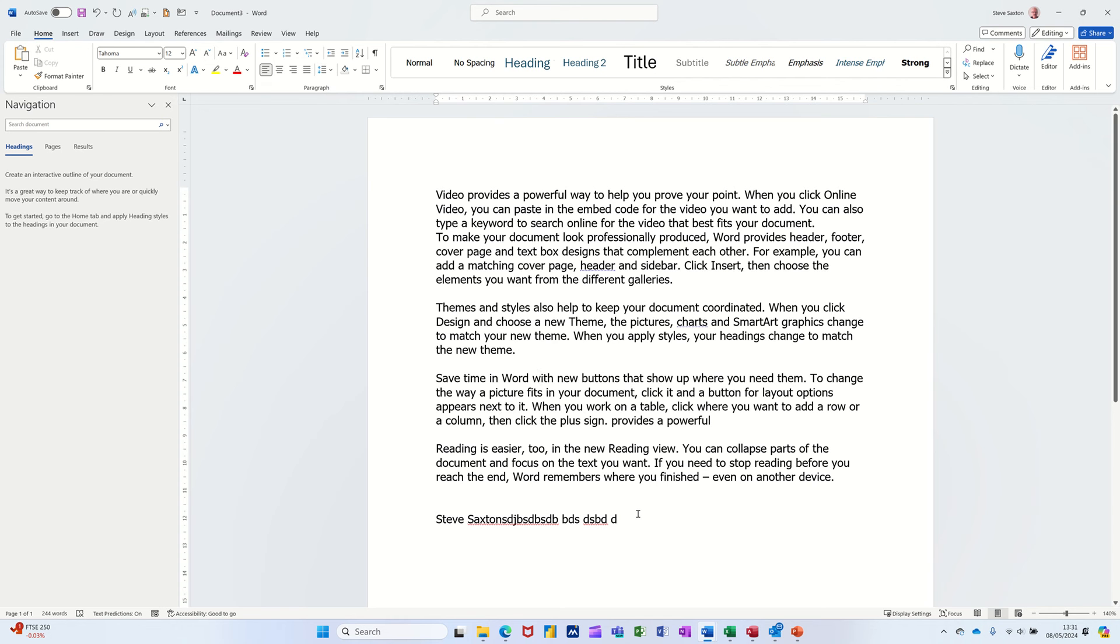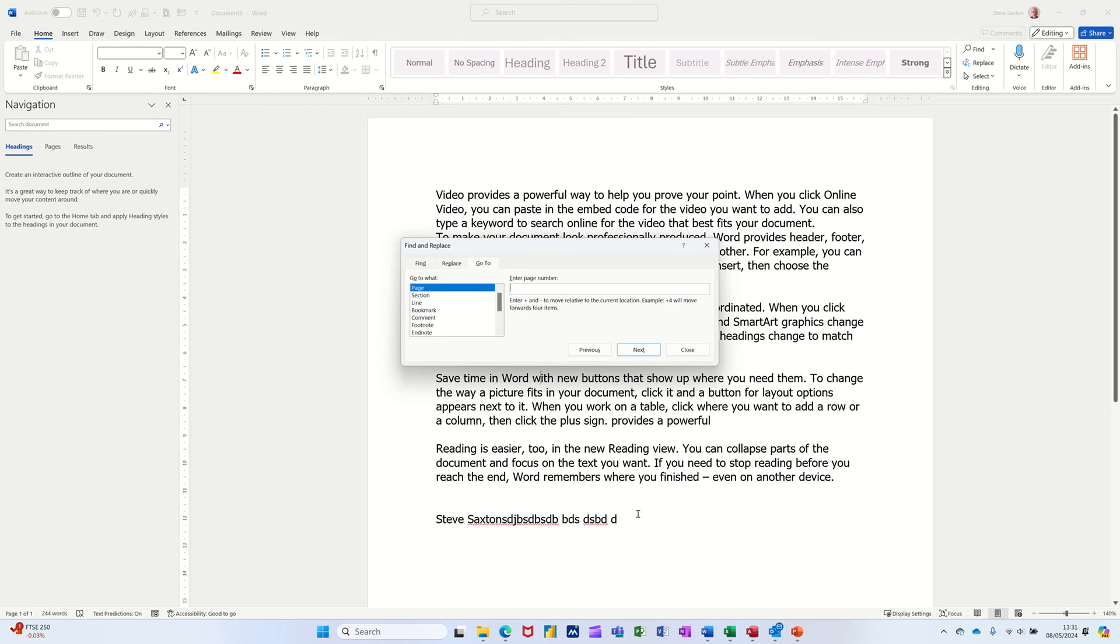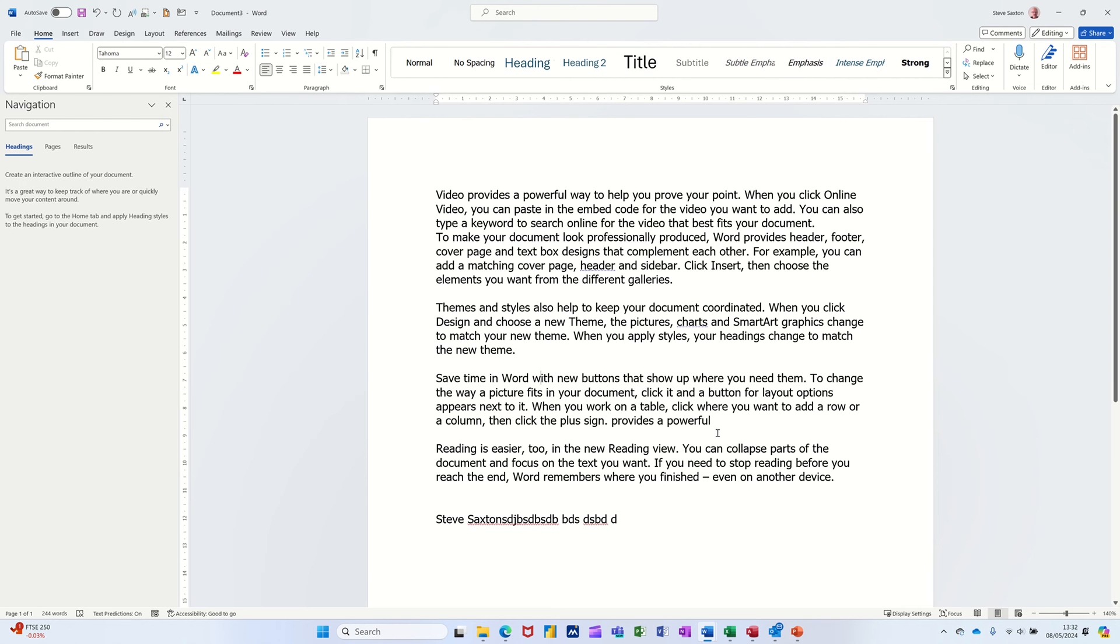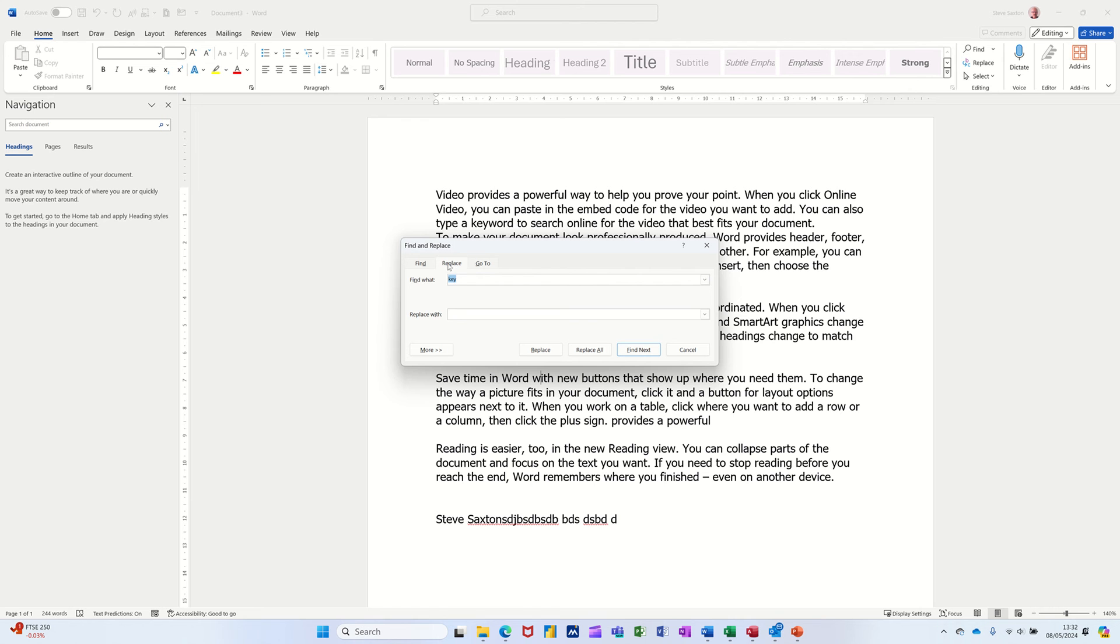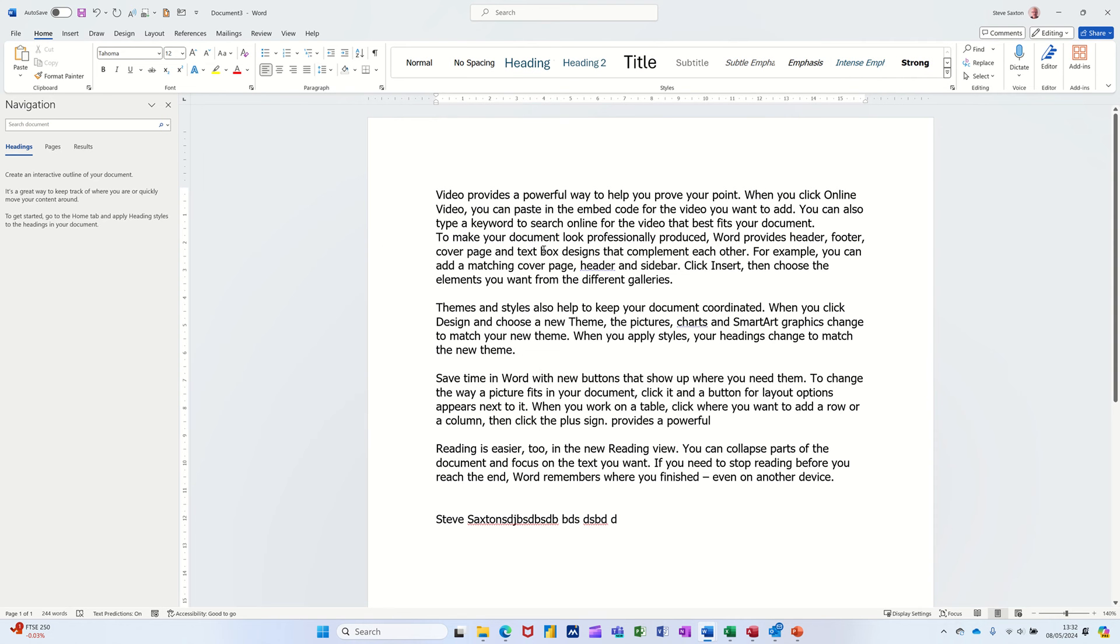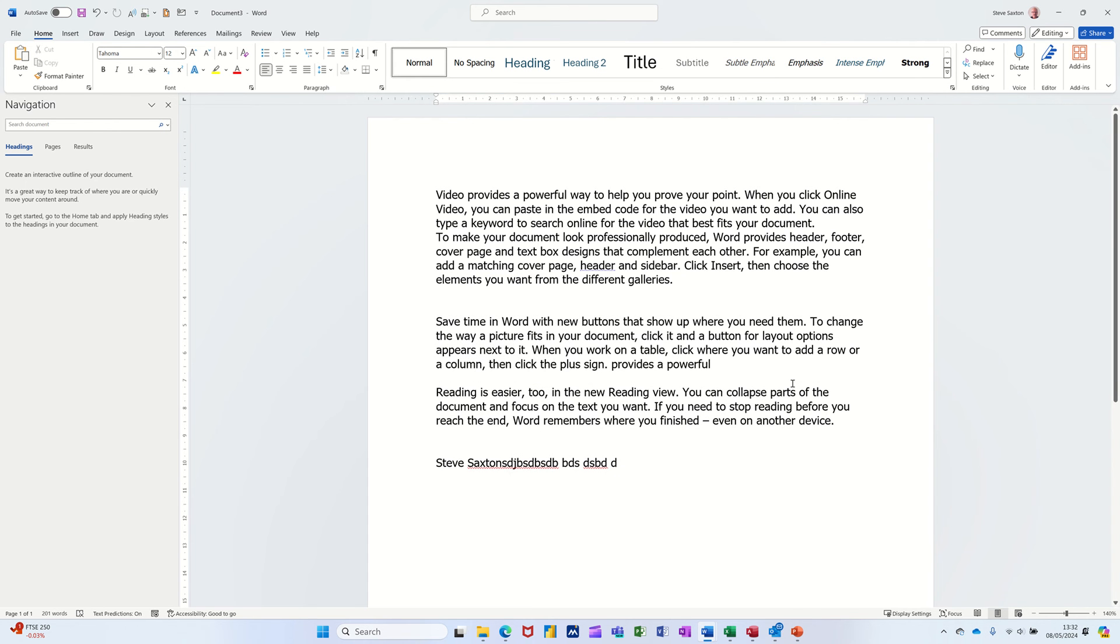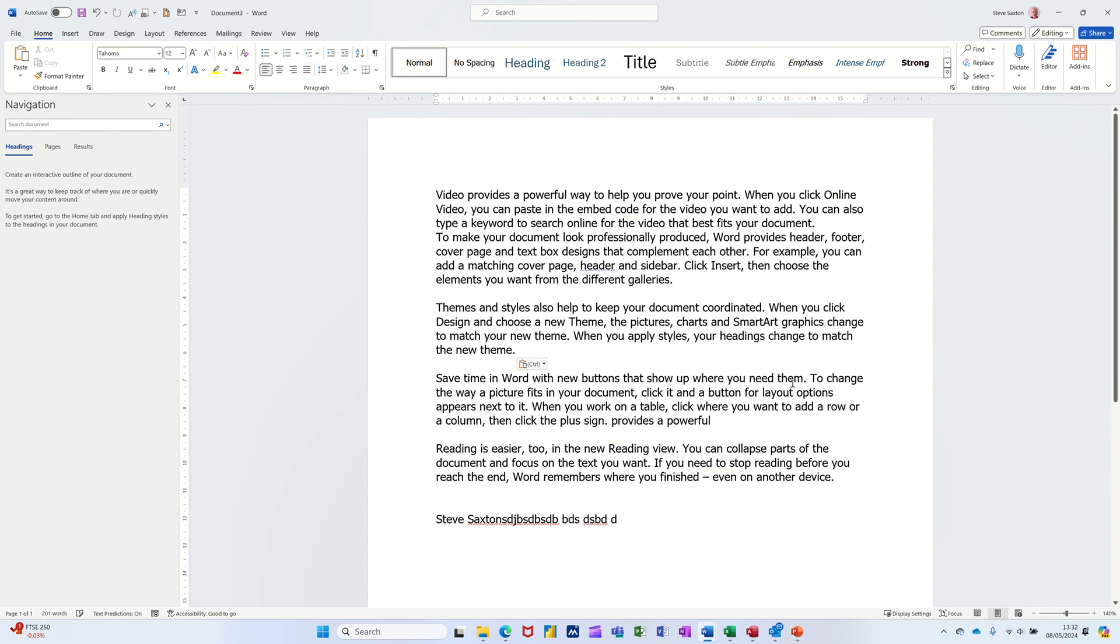Control G will go to Find and Replace. I'll cancel that for a minute. Control H. Goes to the same box but a different tab. It's just going to Replace. Cancel that off. So remember, every single letter in the alphabet does something. Control X does cut. Control V, as I've already said, does paste. So those are some of them.